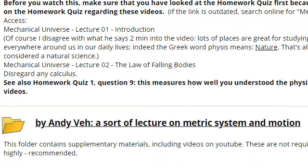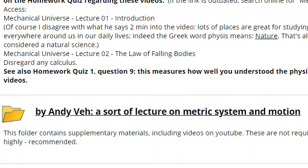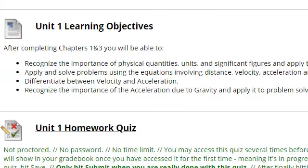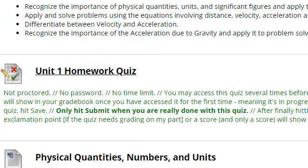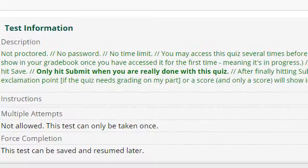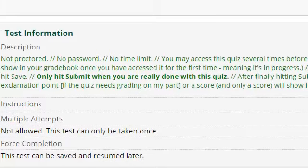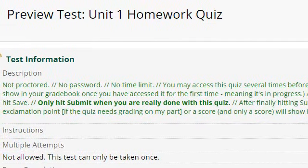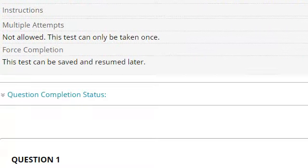We also have a sort of lecture on metric system and motion. This one does not feed into the homework quiz. So let's get to the homework quiz. Here it is — Homework Quiz 1. That's what you would have to do.